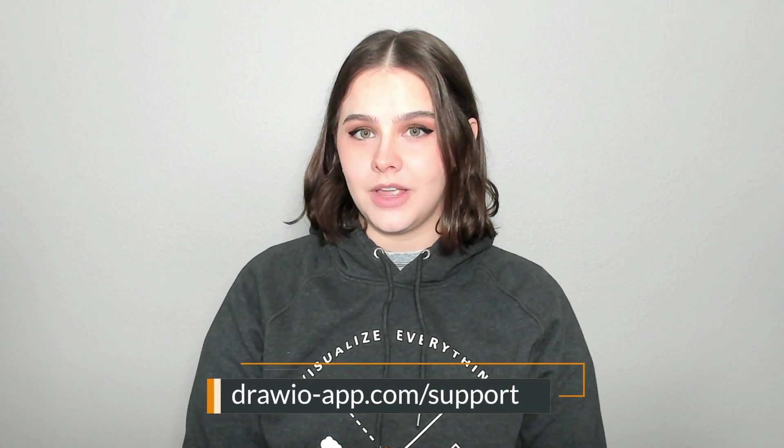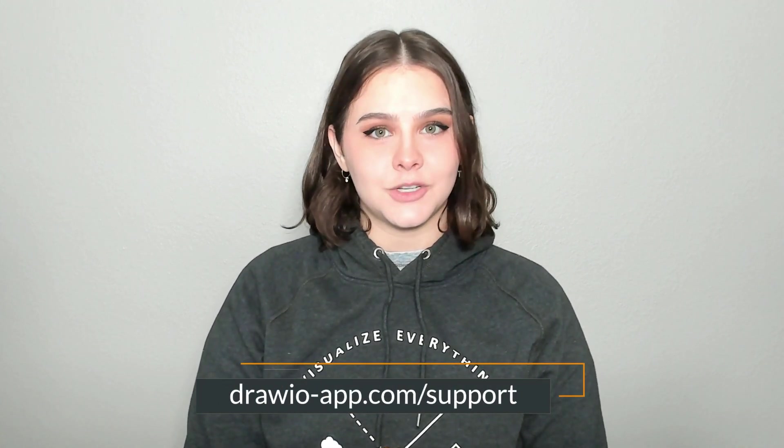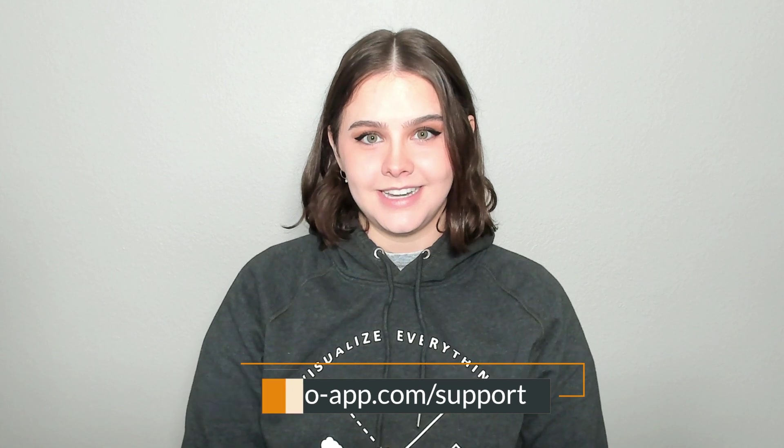We love conversing with all of our current and future Draw.io users, so never hesitate to reach out with questions on our support website at drawio-app.com/support. I really hope you've enjoyed this video and make sure to subscribe to keep up with all of our latest professional diagramming tips. Thank you for watching and we'll see you next time!